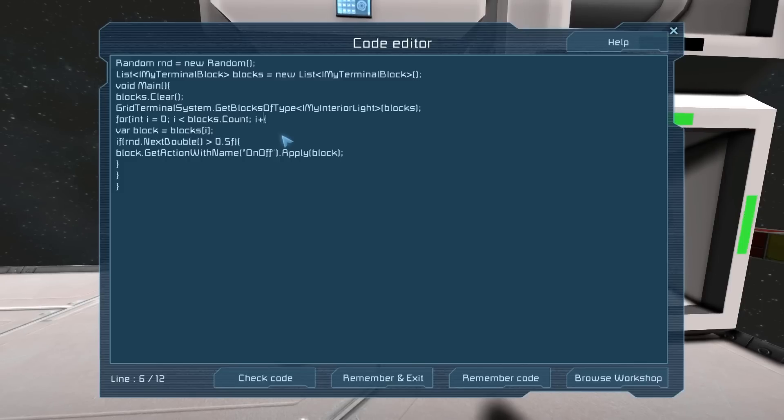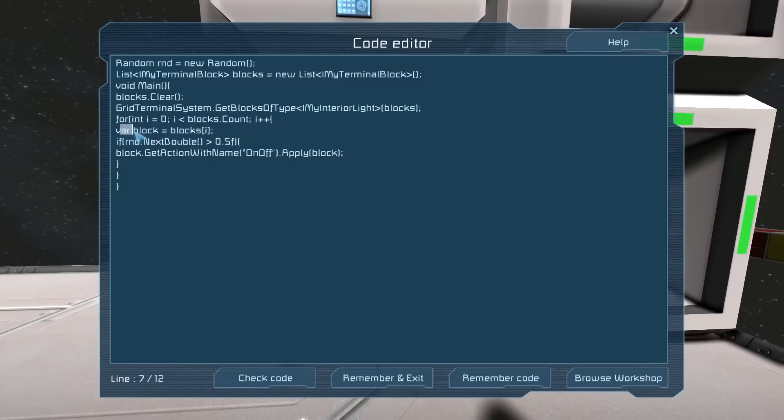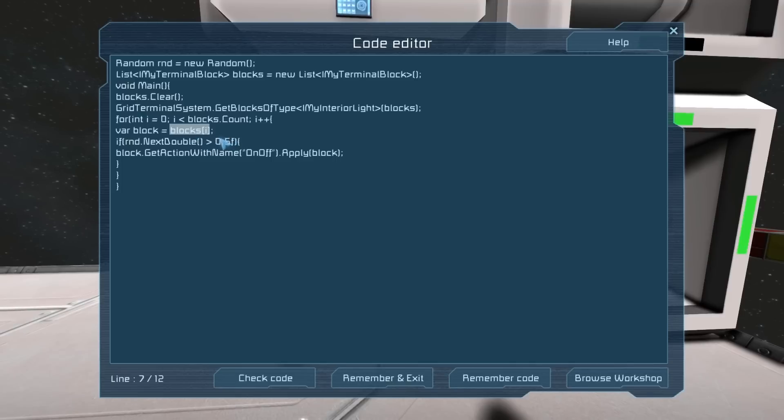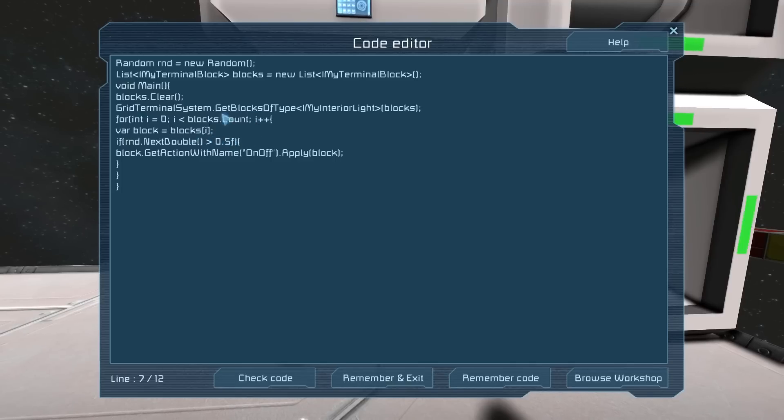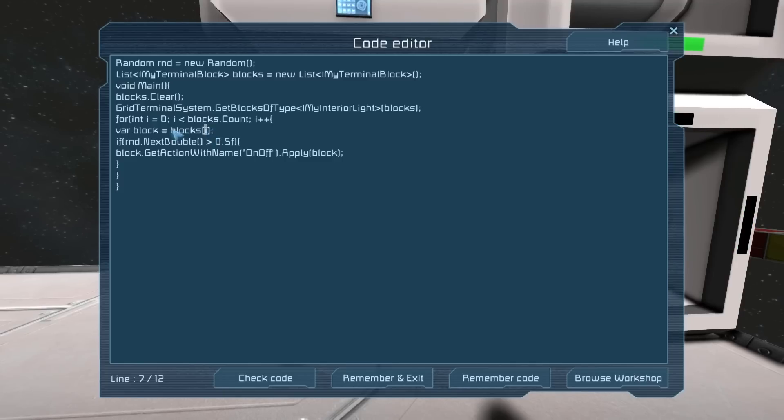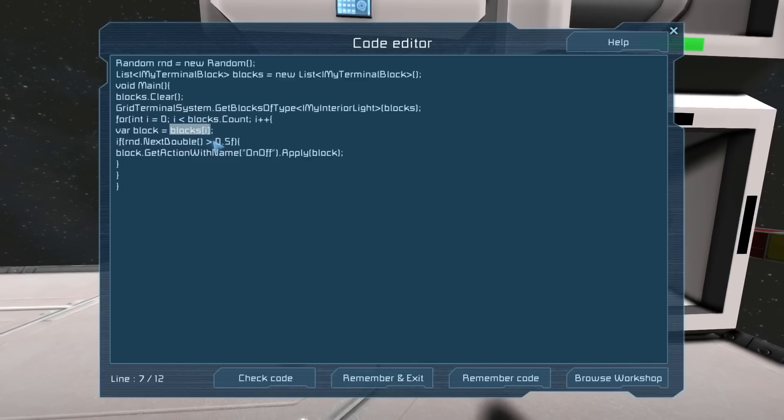Now the var block - this makes a variable named blocks, and that basically is just whatever interior light is currently in the list of blocks at position i. Because it starts at zero, it will get the interior light that in the list of blocks is number zero, and works up.